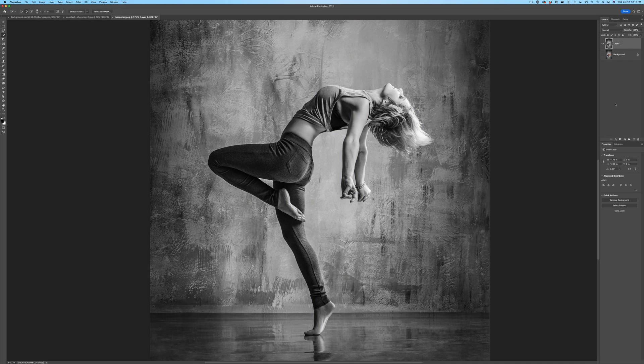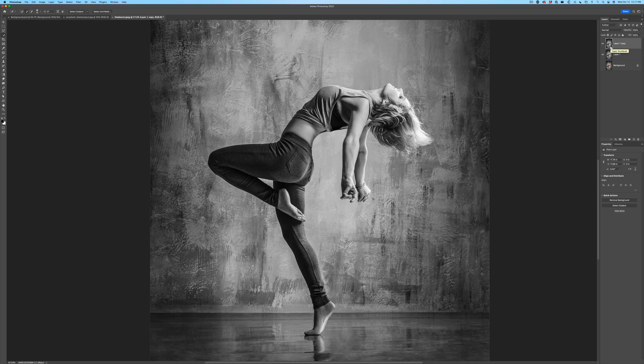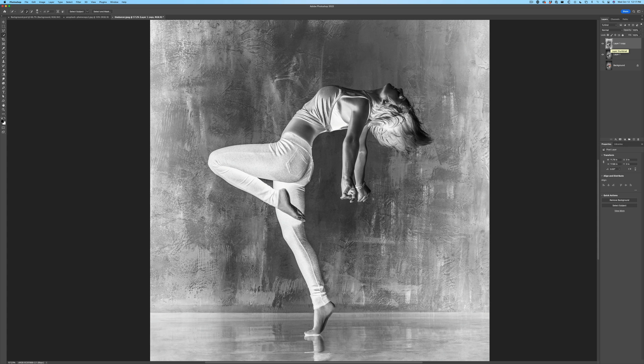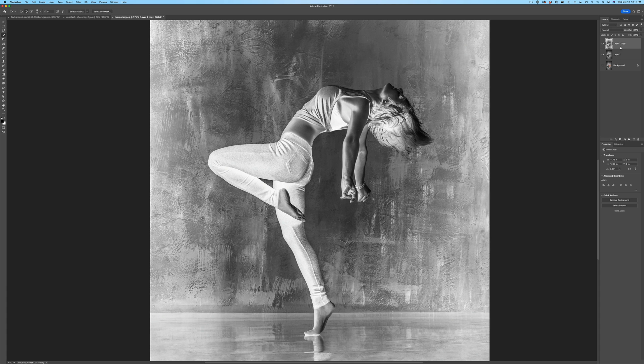Let's copy that. Control Command J will give us a duplicate. Now I want to make an invert of this. So we want to make it the opposite. Control or Command I will invert it. So what we have right now is two black and white layers, one on top of the other. And the difference is they're inverted.